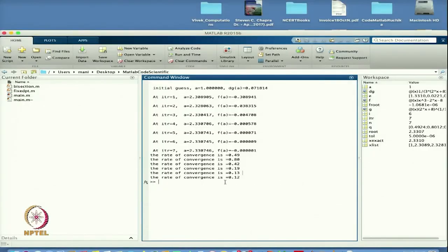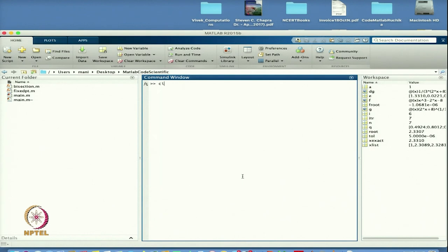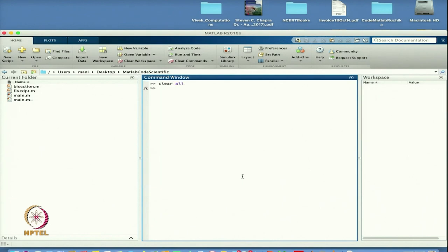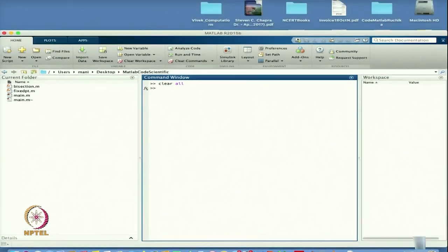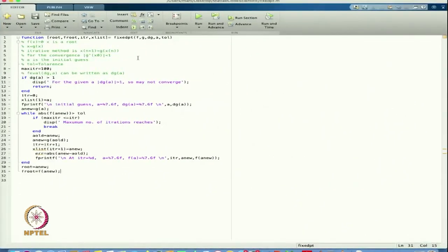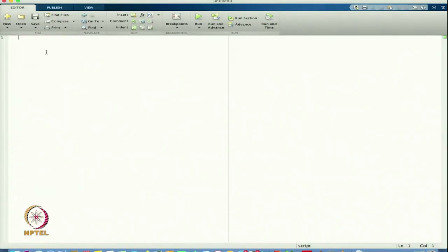In the previous class, we showed that the rate of convergence was 0.2. I will just write CLC and clear all. This is my fixed point iteration, and I will start writing a new code.